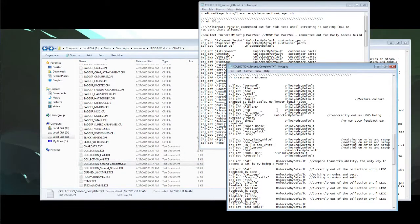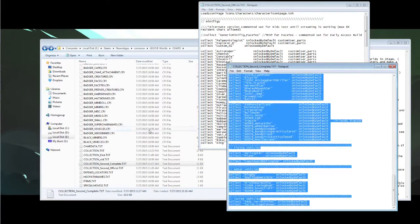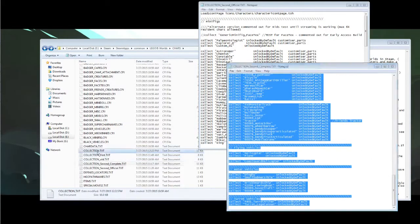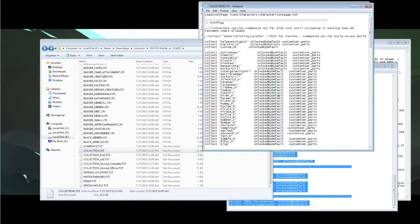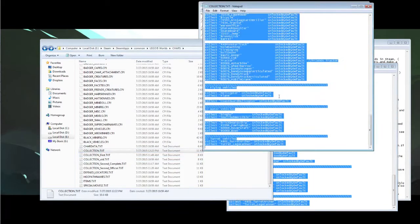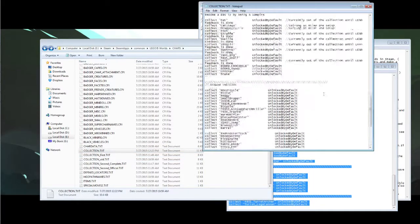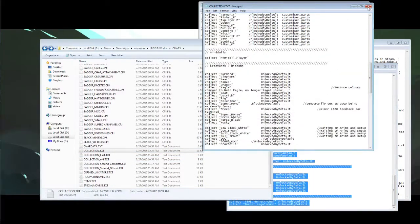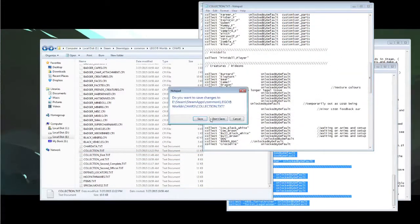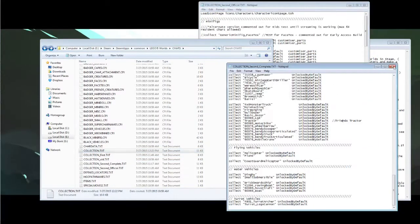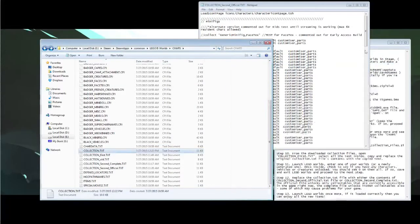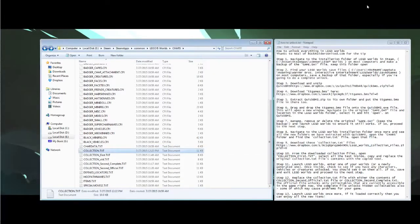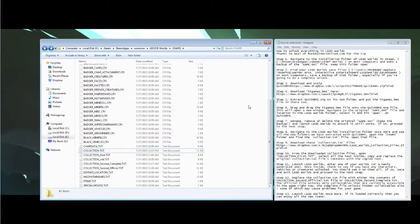Same again, just select all, copy, go to the collection.txt, select all, and paste to replace it. Save that file and load up LEGO Worlds once more and hopefully you've got everything unlocked.